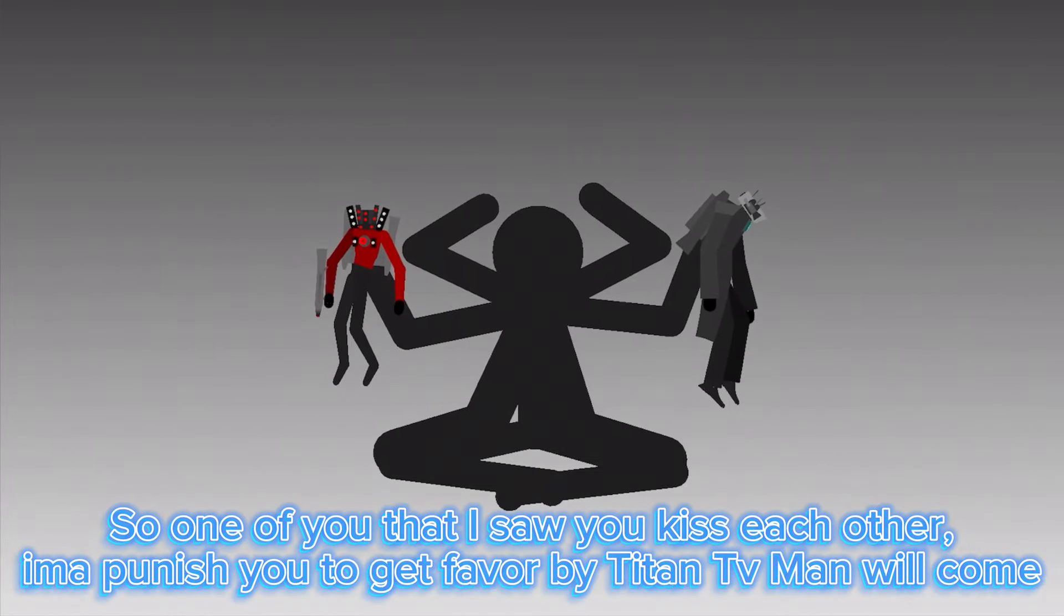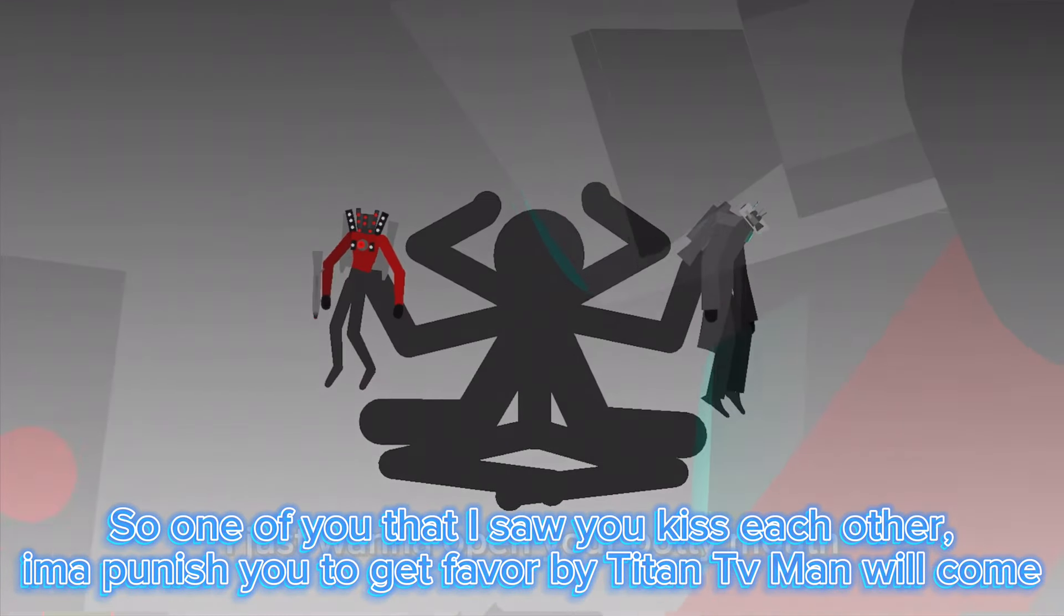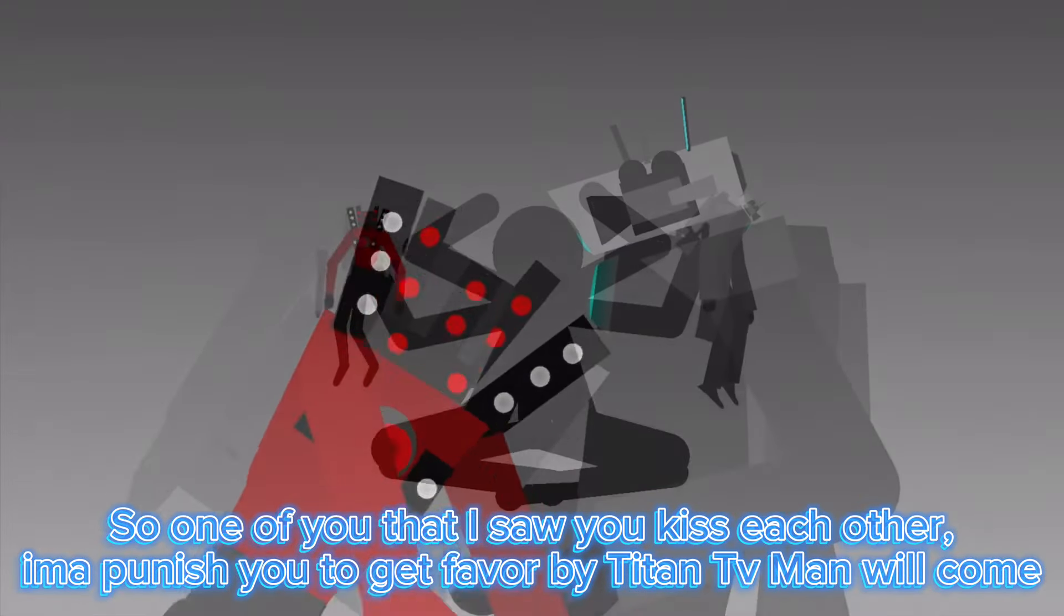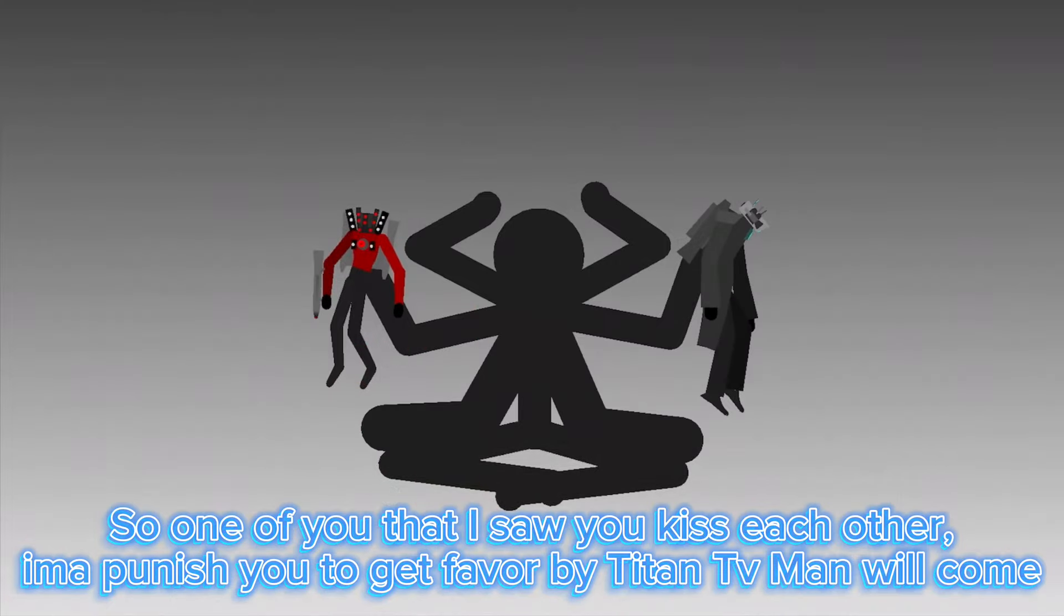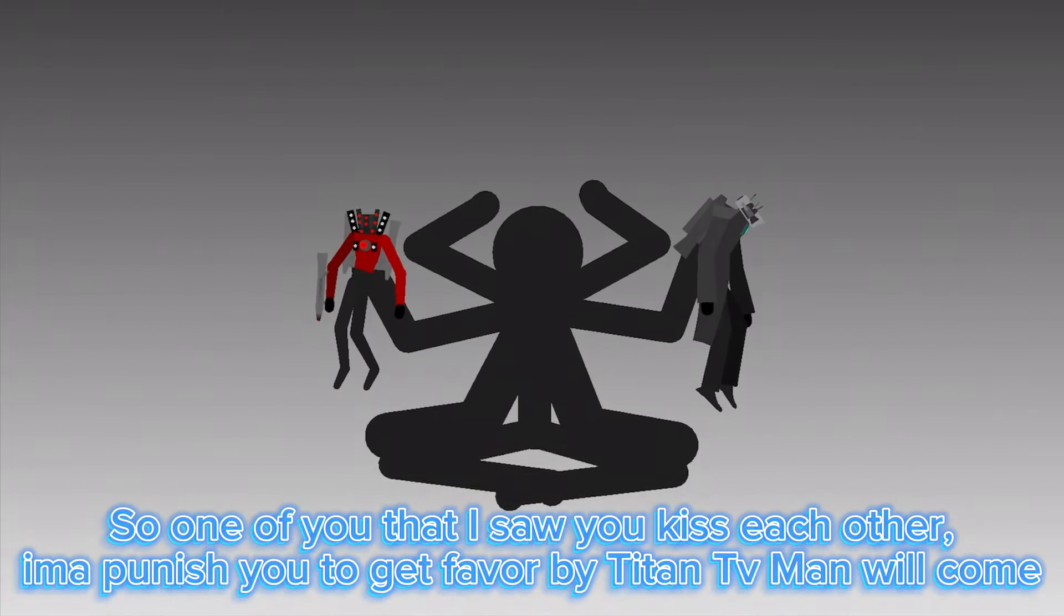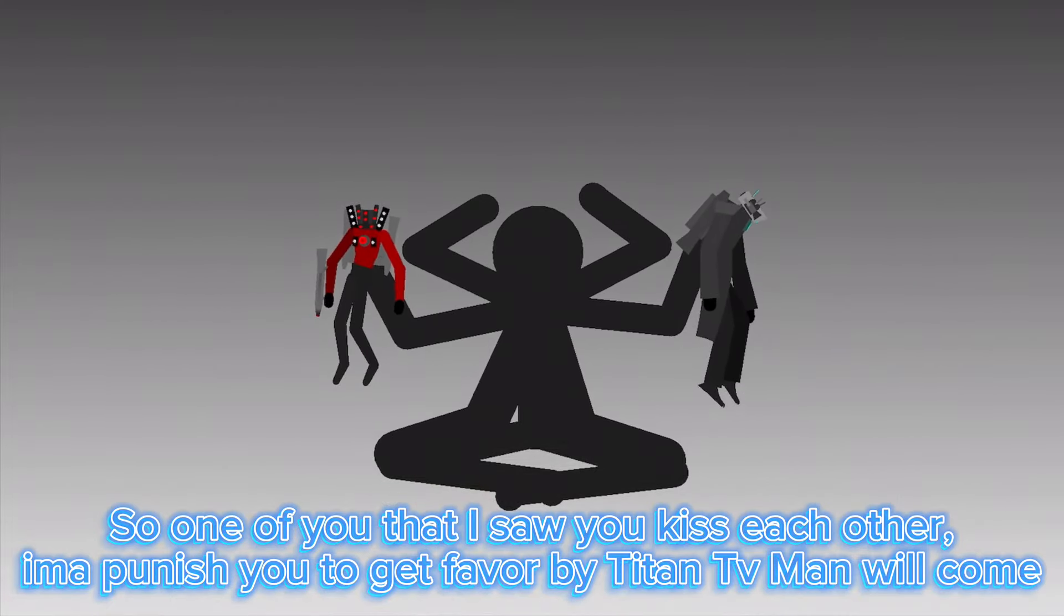Hey, so one of you that I saw you kiss each other, I'm gonna punish you to get favor by Titan TV man will come.